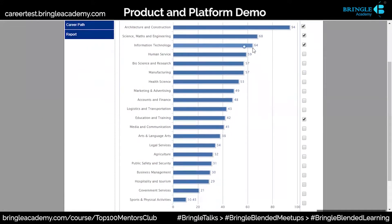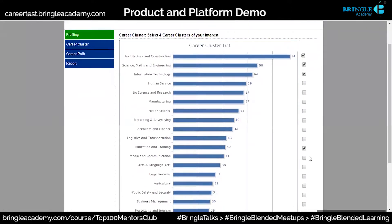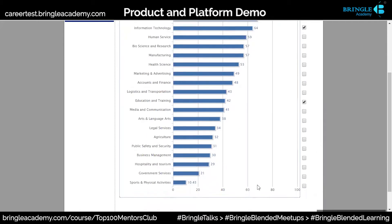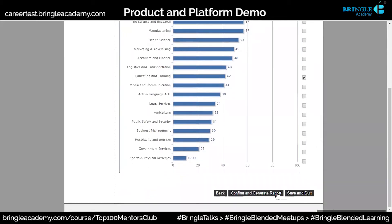Let's say I want to select education and training as well, and I don't want to select human services. So I have selected this. I can also change these based on my liking. Let's say I've done these three or four. Once I do this, I'll say confirm and generate report.